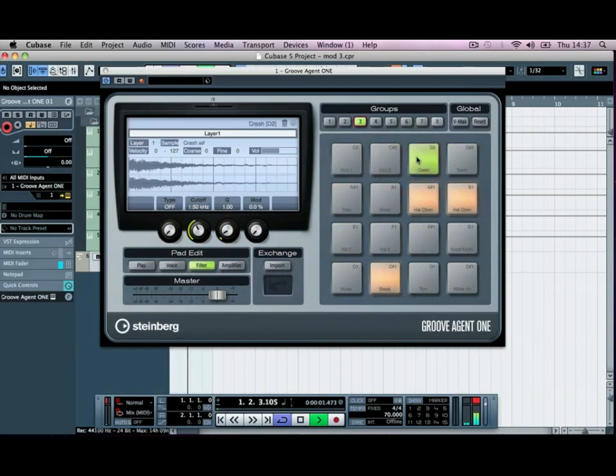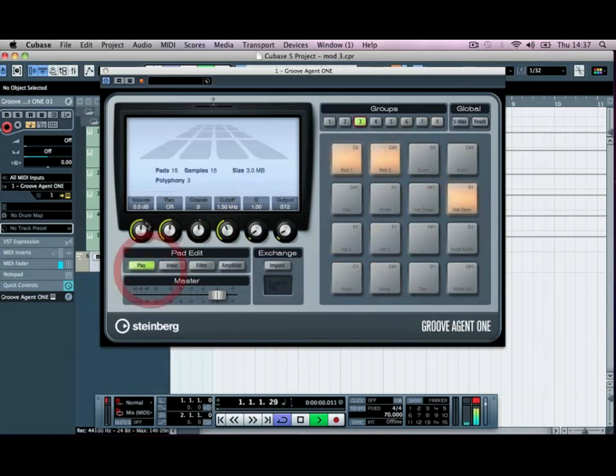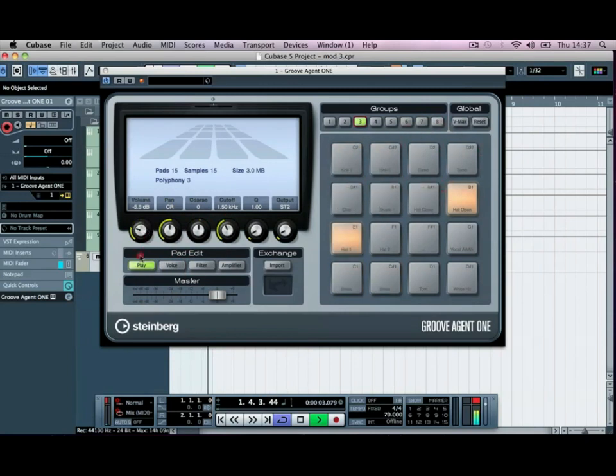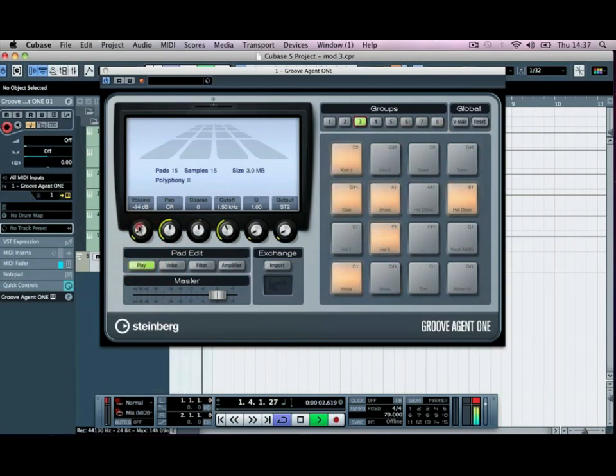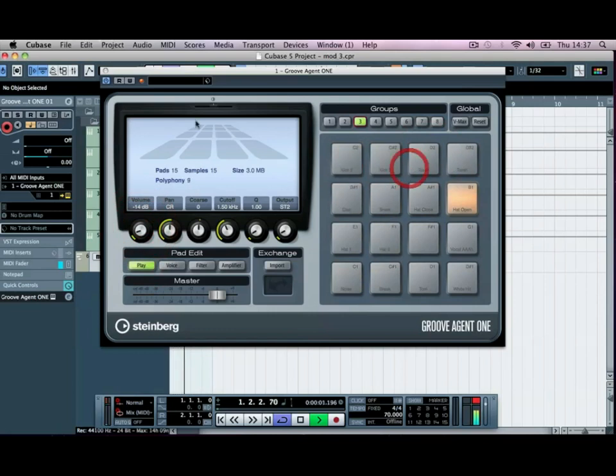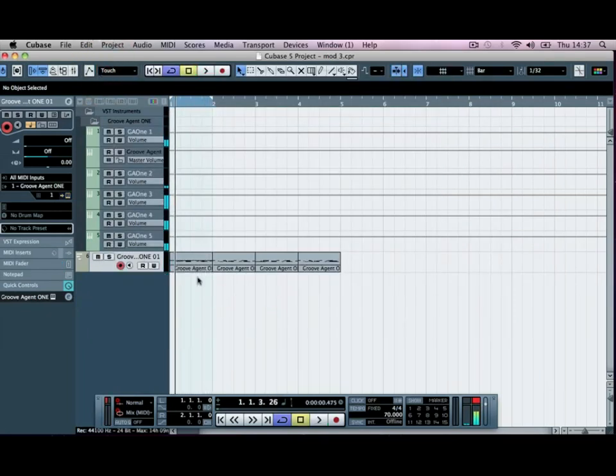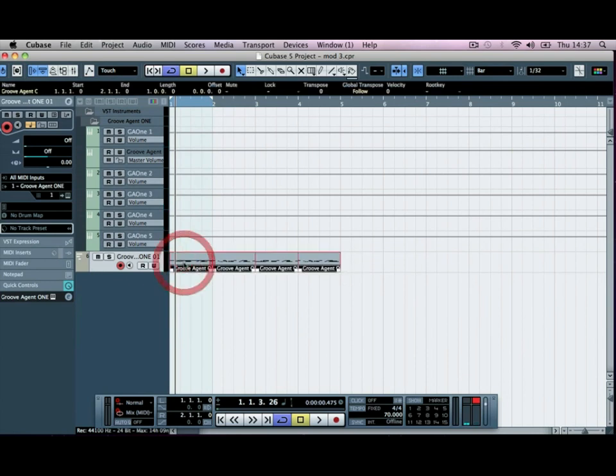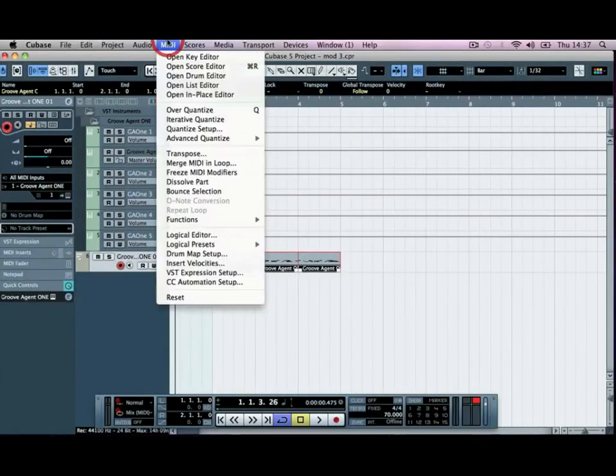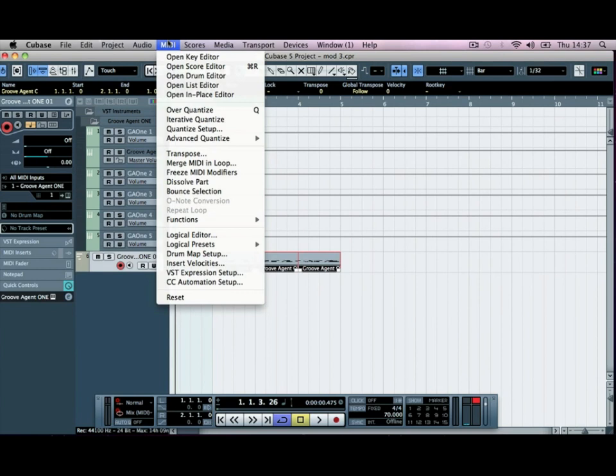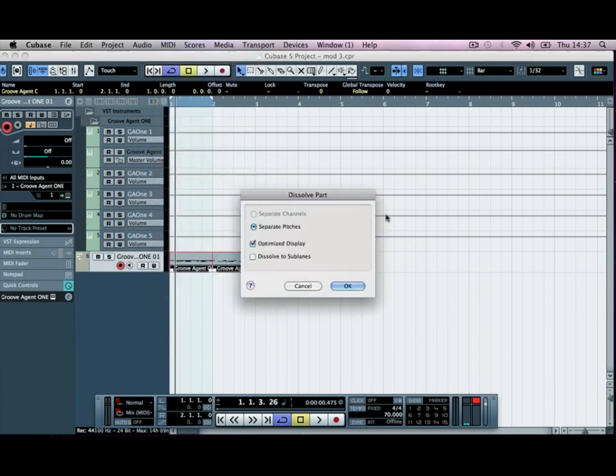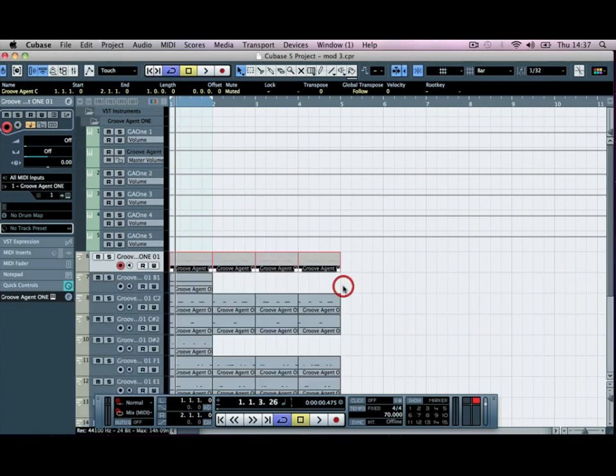We're not going to use the crash just yet, but I'm going to bring the volume of it back. Okay, so what we're going to do now is split these into their individual groups. So I'm going to highlight across them all, go to the MIDI at the top here and go to dissolve part. Make sure it's separate pitches and we'll click OK.